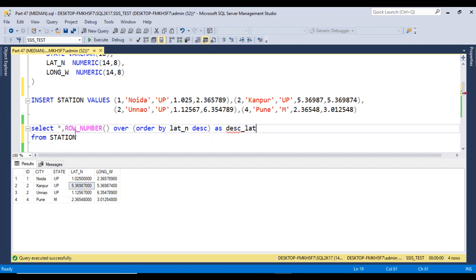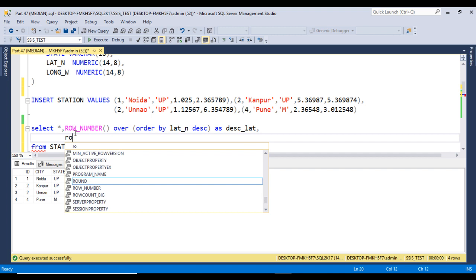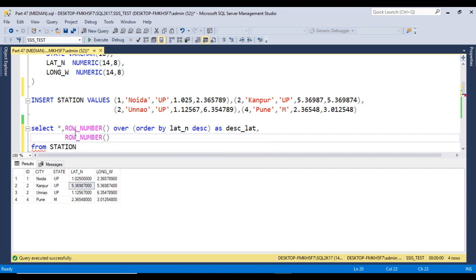Next, we want to calculate the row number in increasing order. We use ROW_NUMBER with the OVER clause, then ORDER BY lat_n in ascending order.